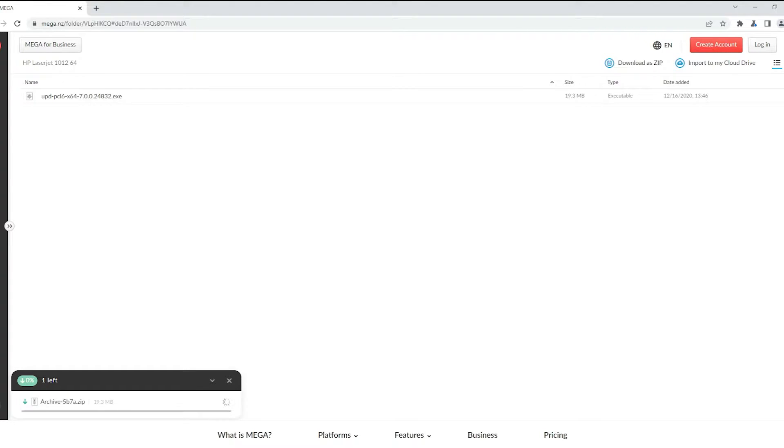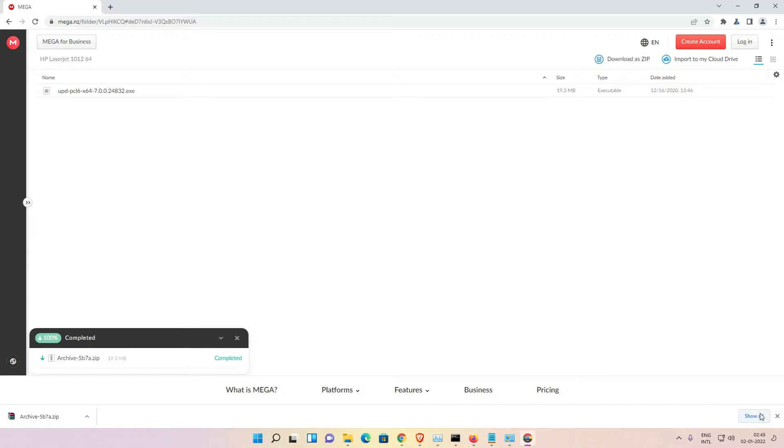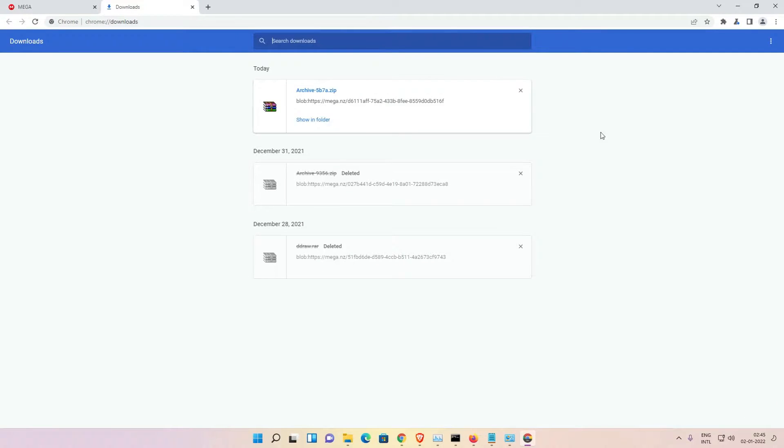Then Mega website is open. Just click on download as a zip at here. Click on download as a zip. Now our downloading is started. Wait for some time, then just click on show all, show in a folder.